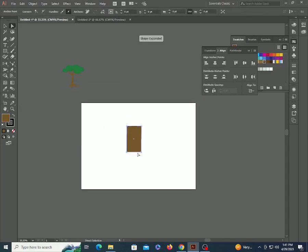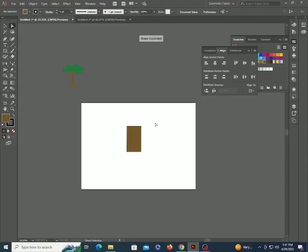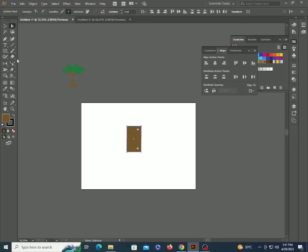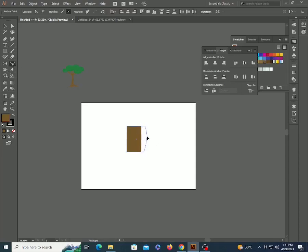Next is the Reshape tool. The Reshape tool works very similarly to adding anchor points and converting them. Make a rectangle, select two anchor points by the Direct Selection tool, then select the Reshape tool, click and drag it.